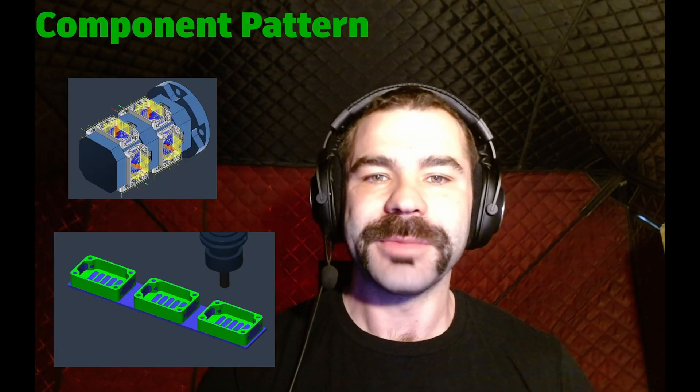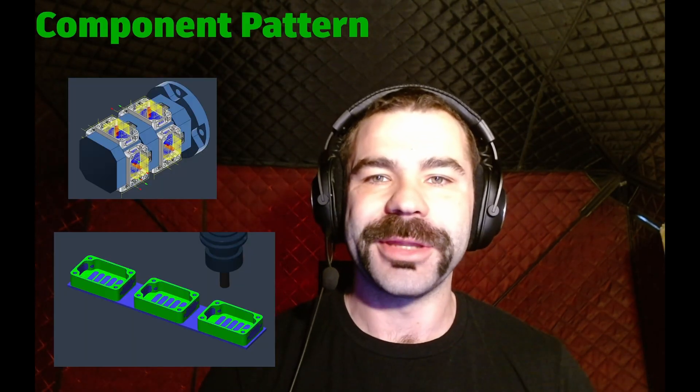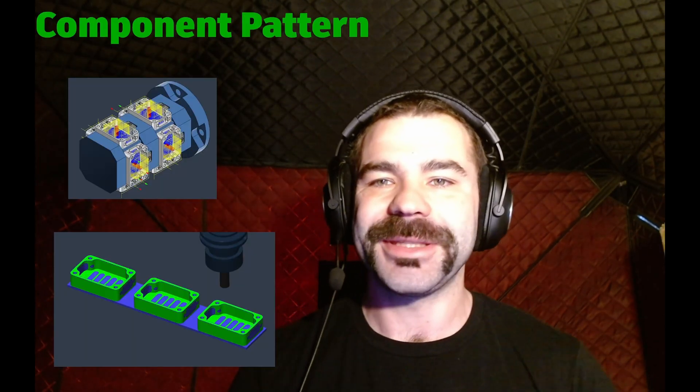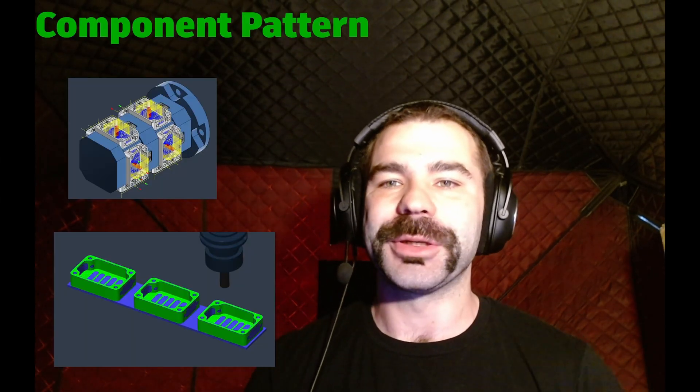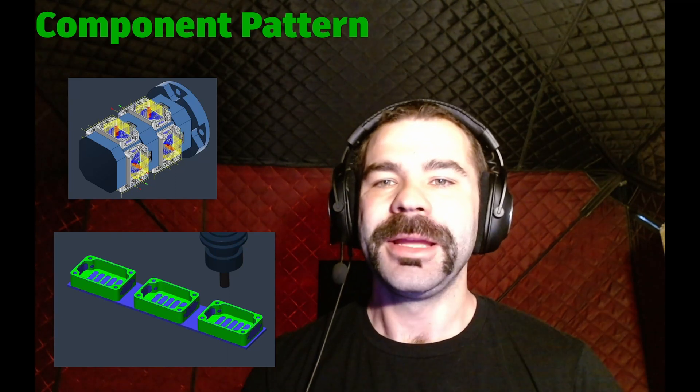Hello all, I am still Phil Brown with NextGenCam. Today we are going to go over component pattern.